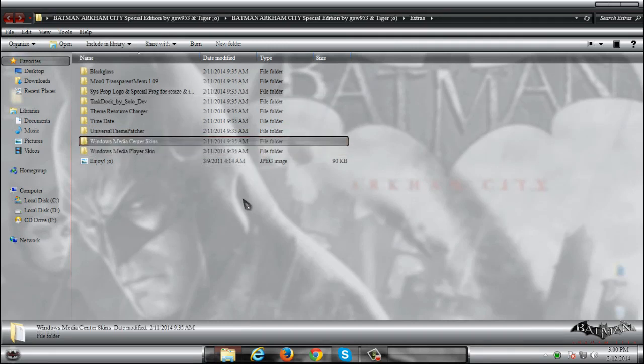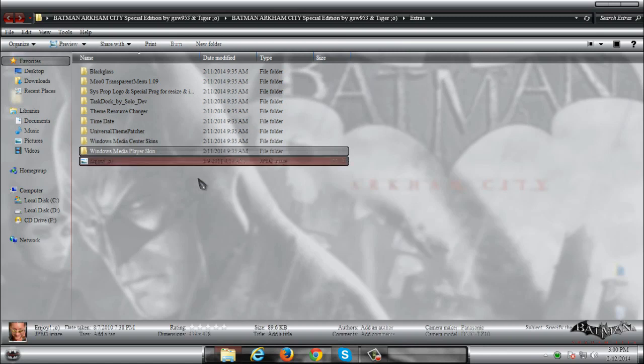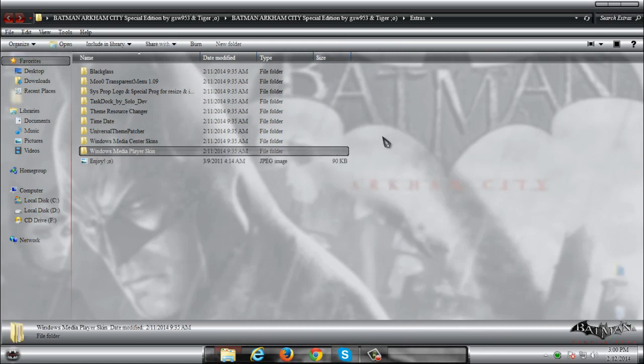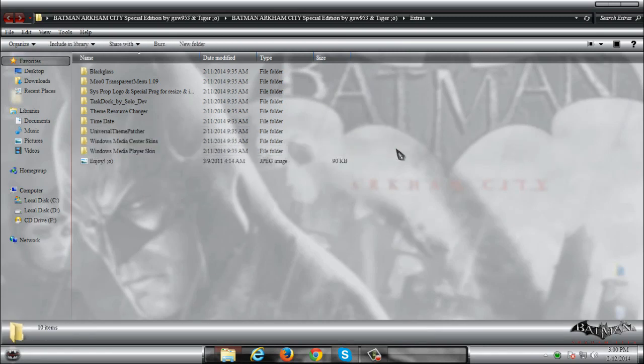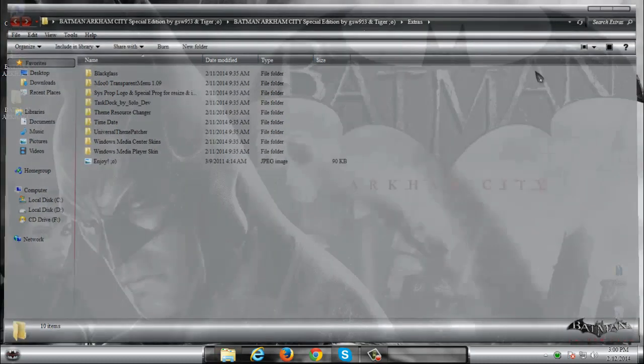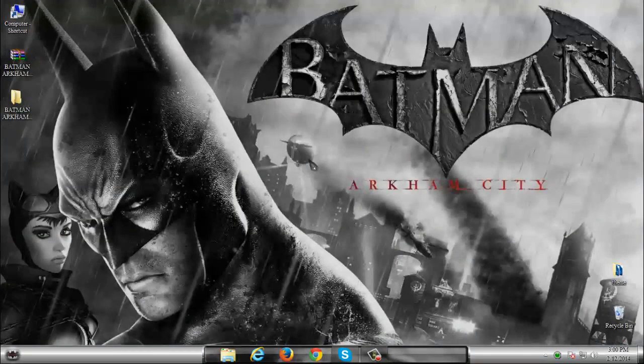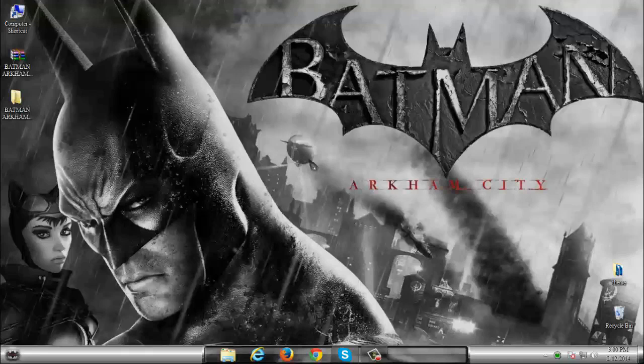We have Windows Media Center skins and we have Windows Media Player skin. If you wanna you can apply one of them. And with this I am done. And now I will take a quick preview of this amazing Windows 7 theme. So enjoy in this theme.